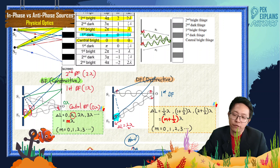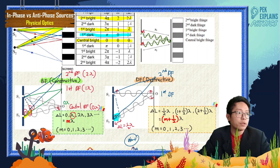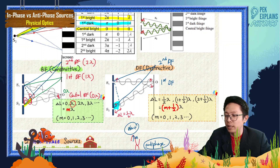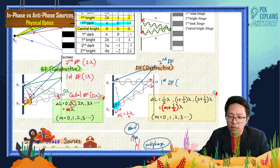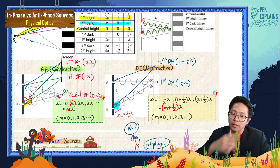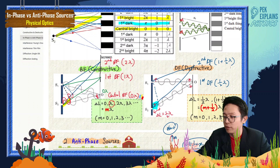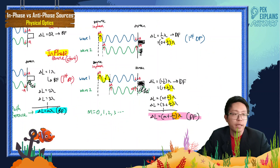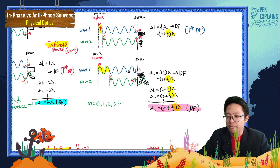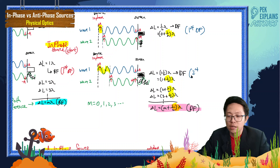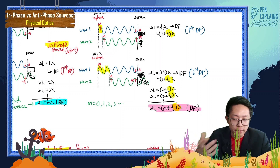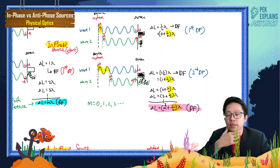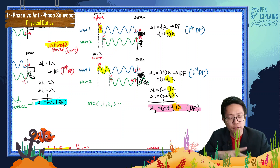What is the second dark fringe? The first dark fringe has path difference of half lambda. The next one should be 1 plus half lambda. As mentioned in the previous video about path difference — if one of the waves is 1 plus half lambda longer, they end up anti-phase also, giving destructive interference and forming a dark fringe. This is the second dark fringe.